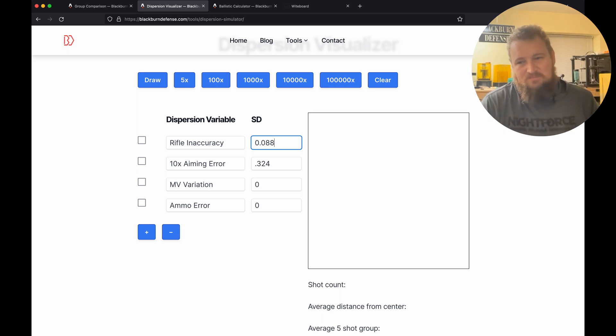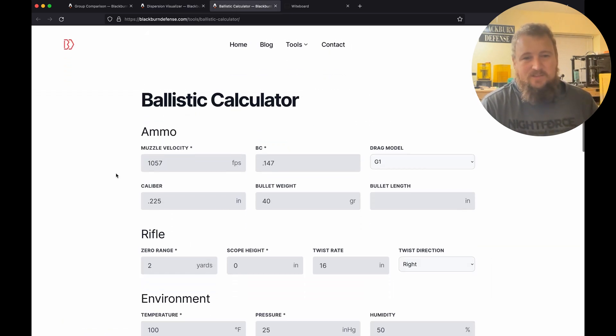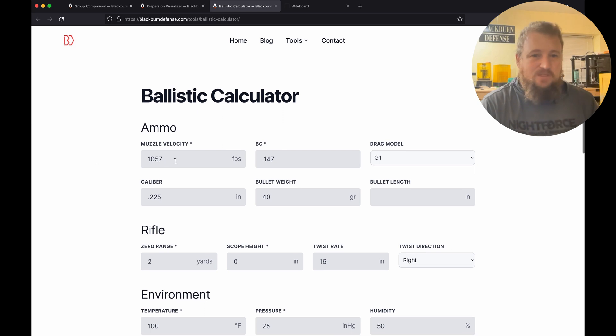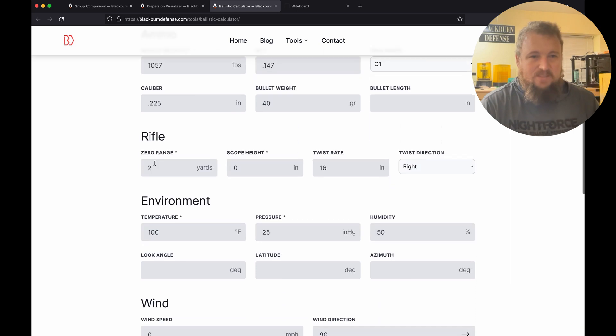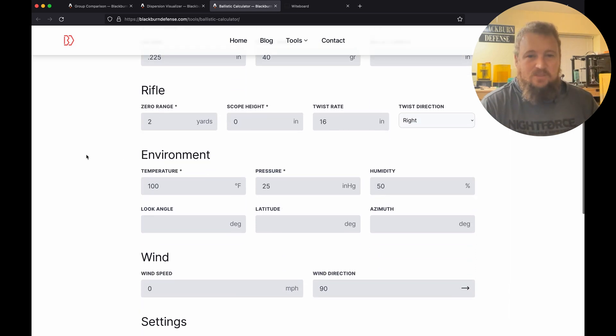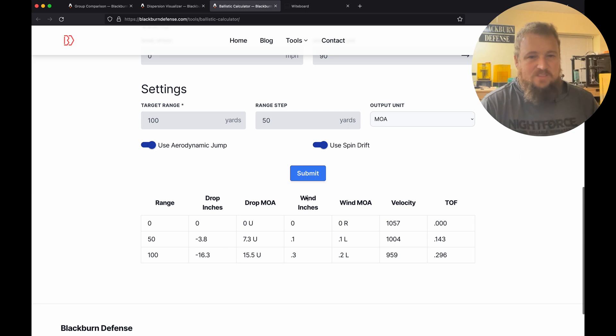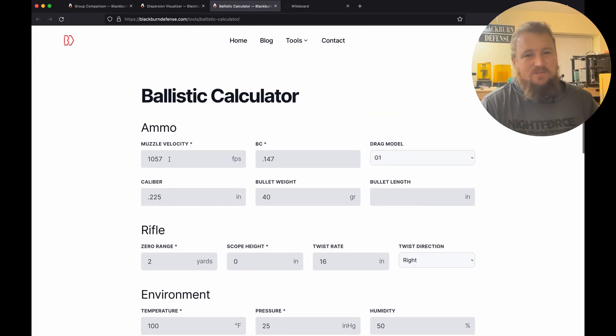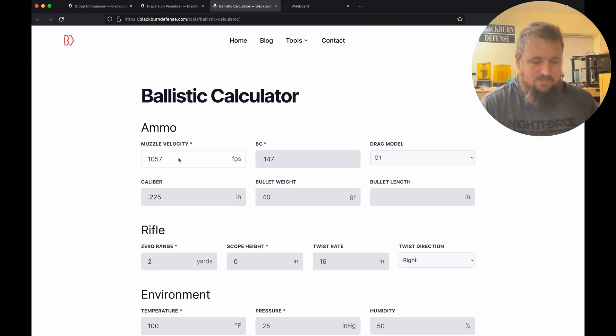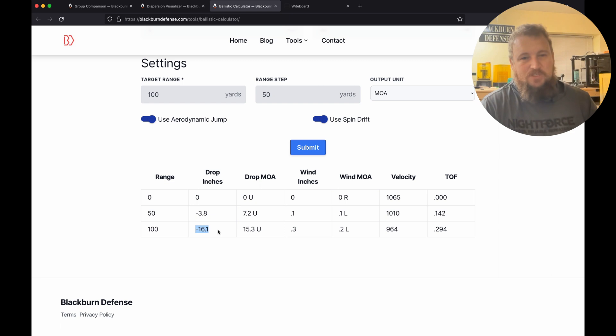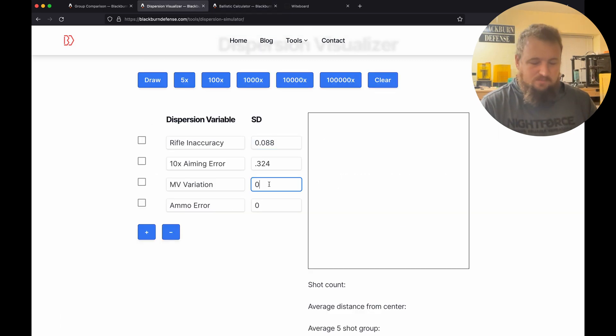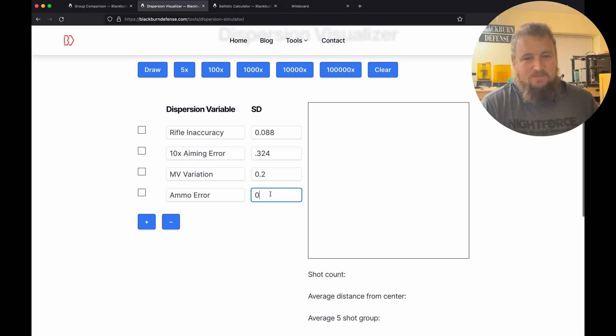We have our muzzle velocity variation. If we just go to our ballistic calculator, I've already plugged in our muzzle velocity, our BC, caliber, our weight. I've set our zero range to 2 and our scope height to zero. When we run that, it tells us we're dropping 16.3 inches. According to the book, our SD is 8, which means if I just change this by one standard deviation, resubmit it, our drop changed by 0.2 inches. So we're going to plug this in, 0.2 inches for muzzle velocity variation. And then our ammo error, it just has to take up whatever is left, so I'm just going to plug in 0.5 because I know that works well.